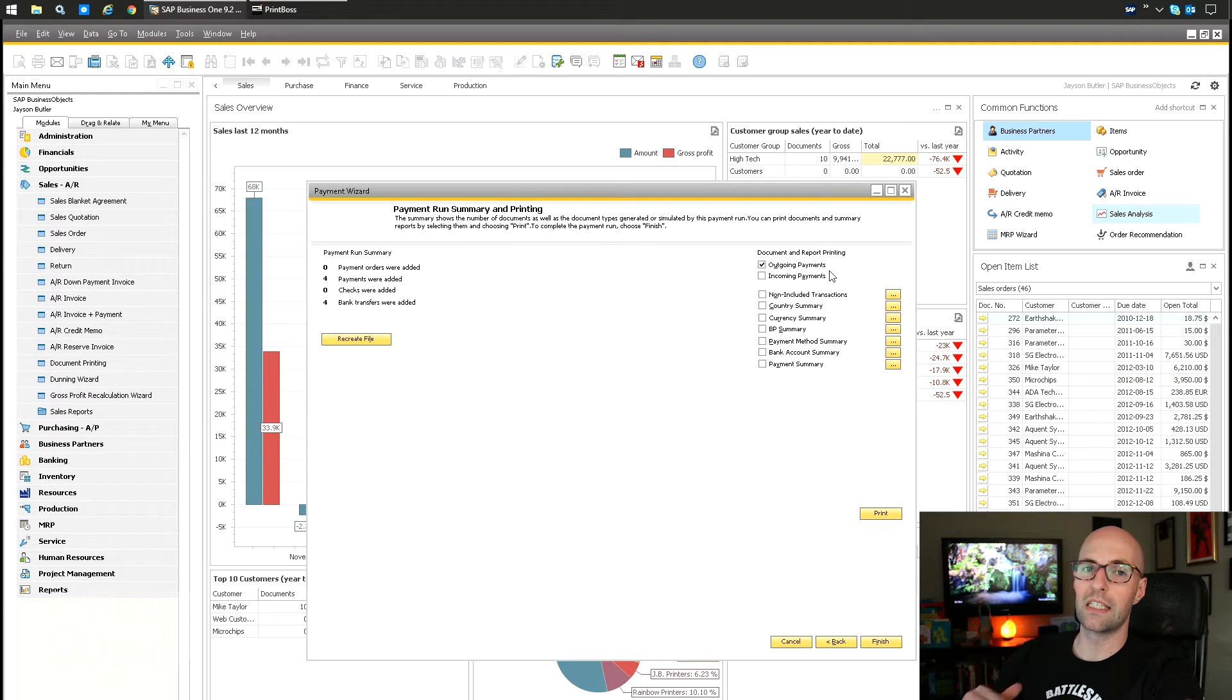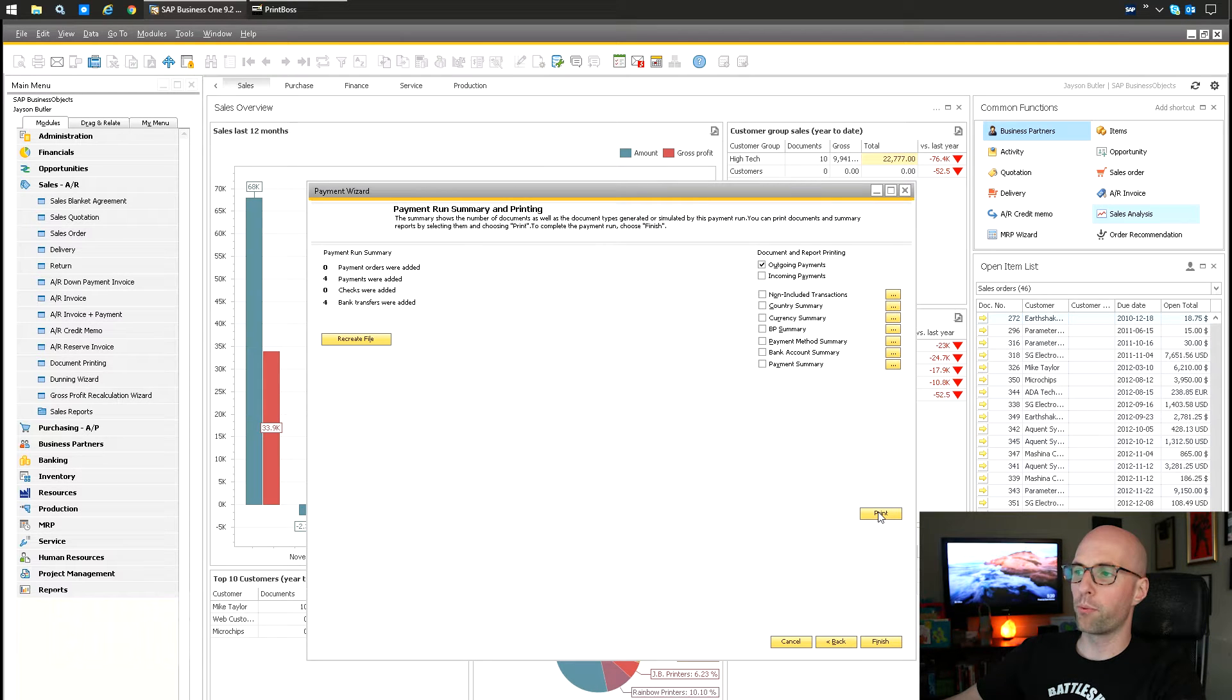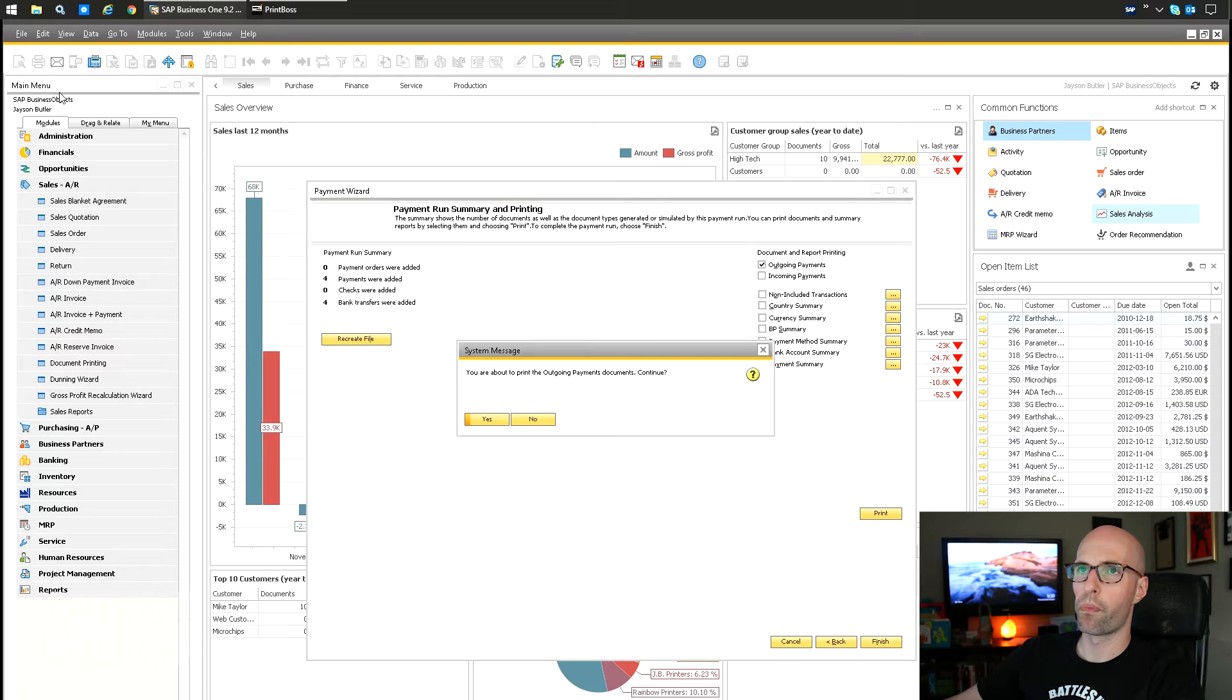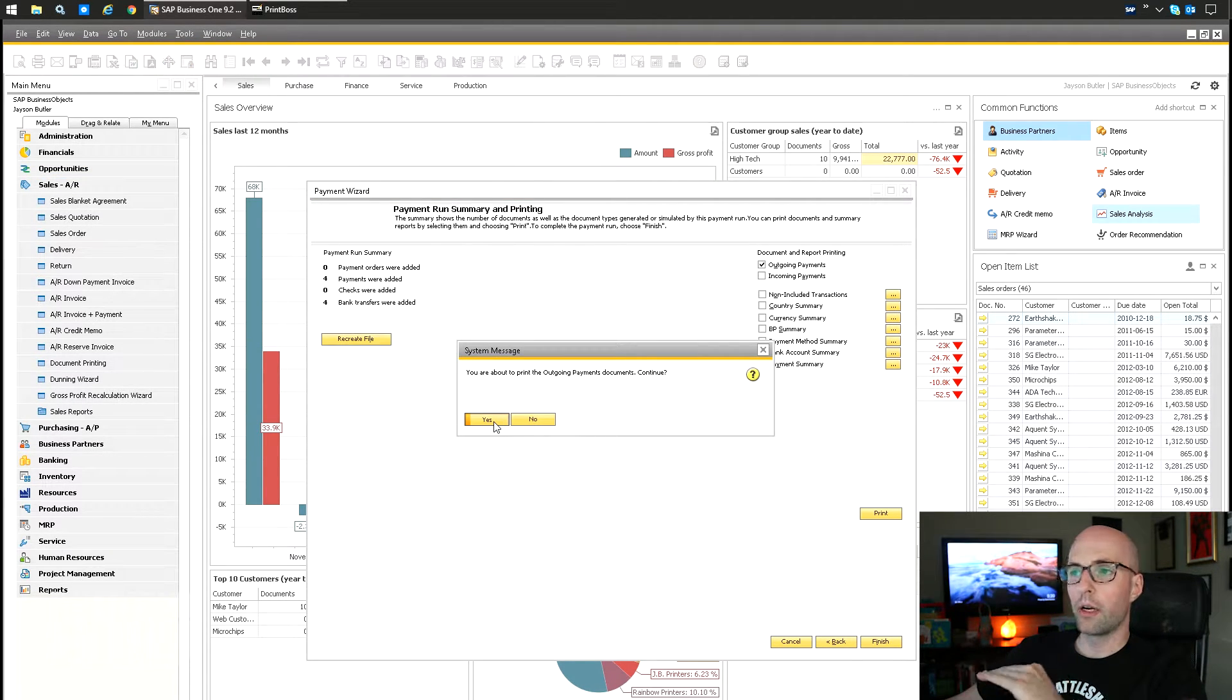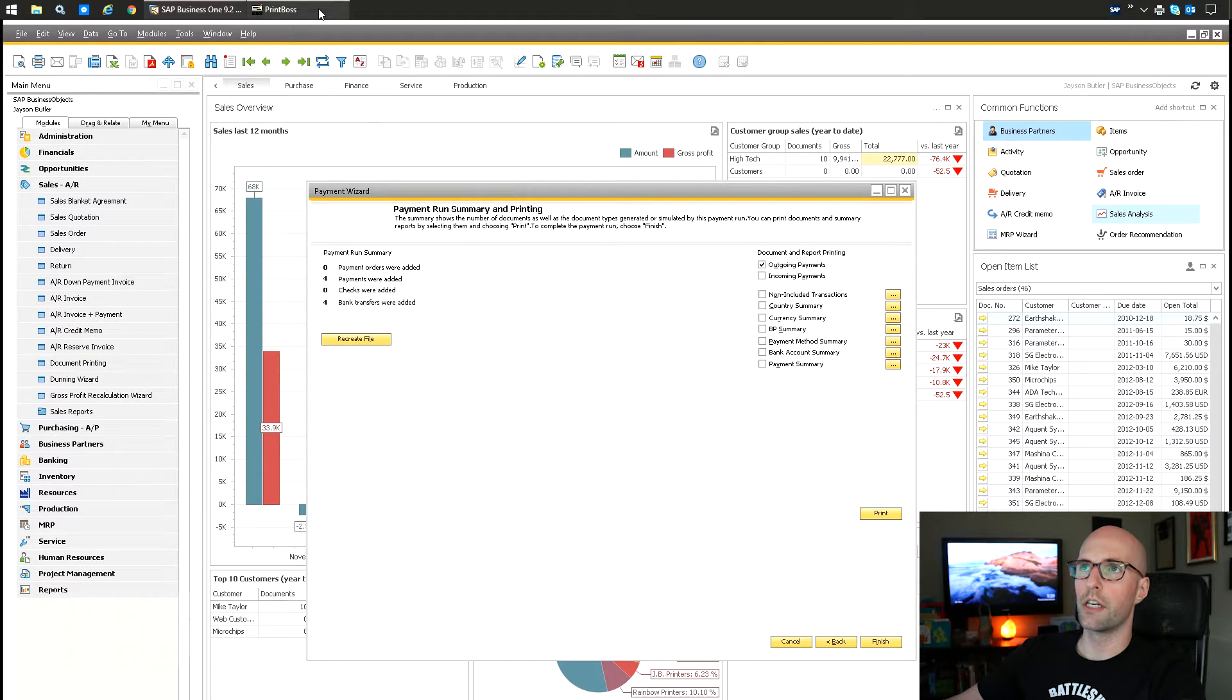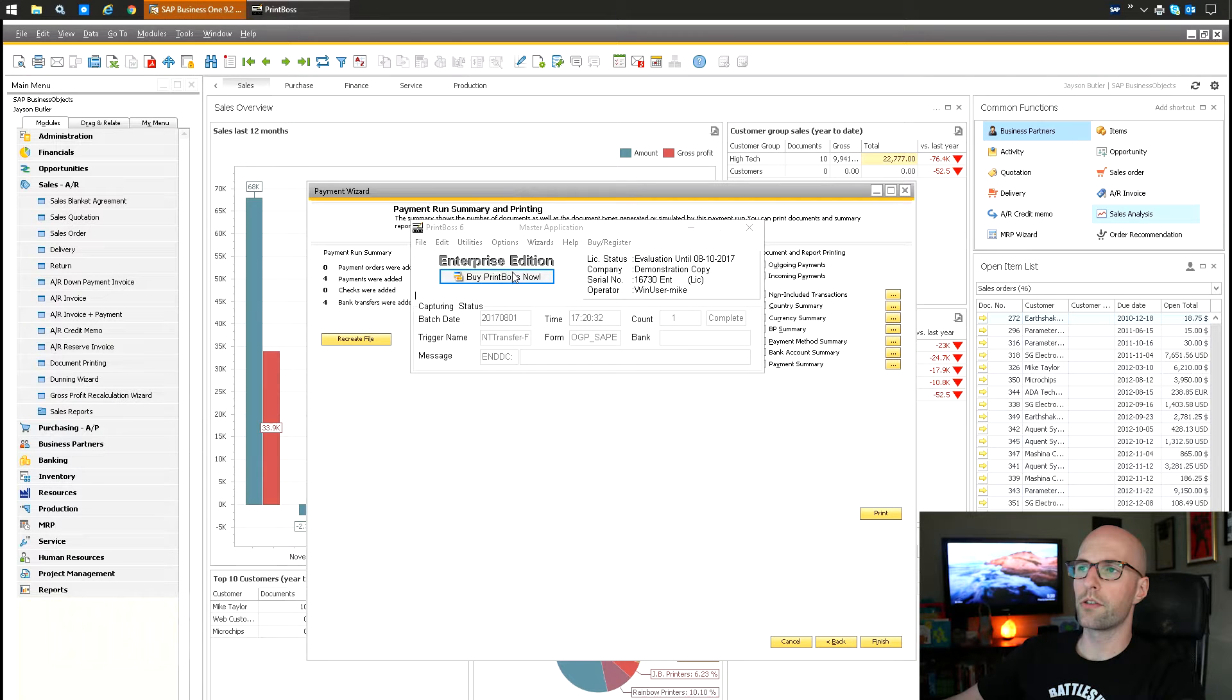So I made four bank transfers. I can just select to print the outgoing payments. It's going to make one outgoing payment per payment. And then by doing this and pushing print, I just have to select Print Boss. And what's going to do is it's going to read each one of the created outgoing payments, and it's going to send that payment advice here. So you're going to see it's crafting the emails.